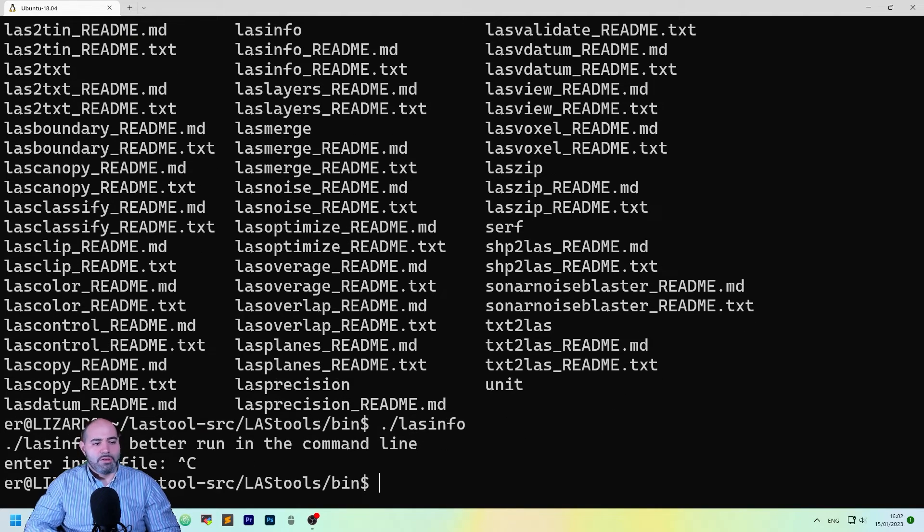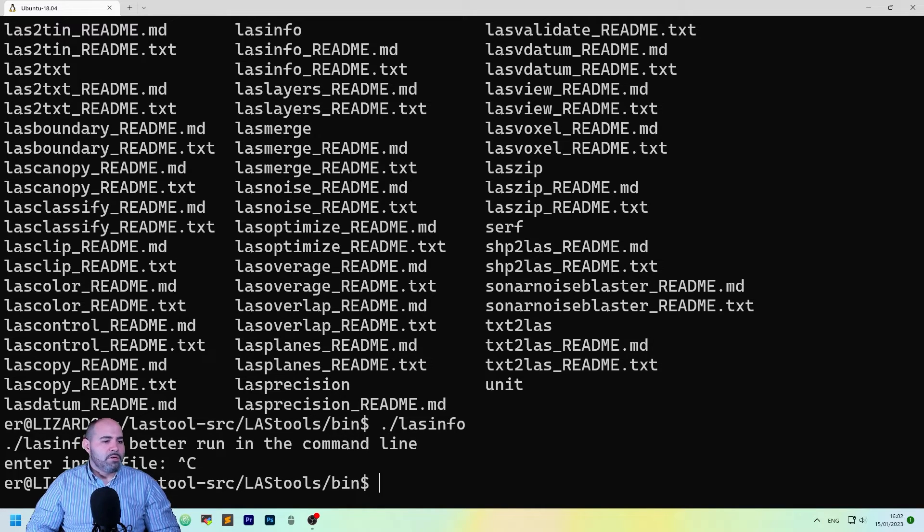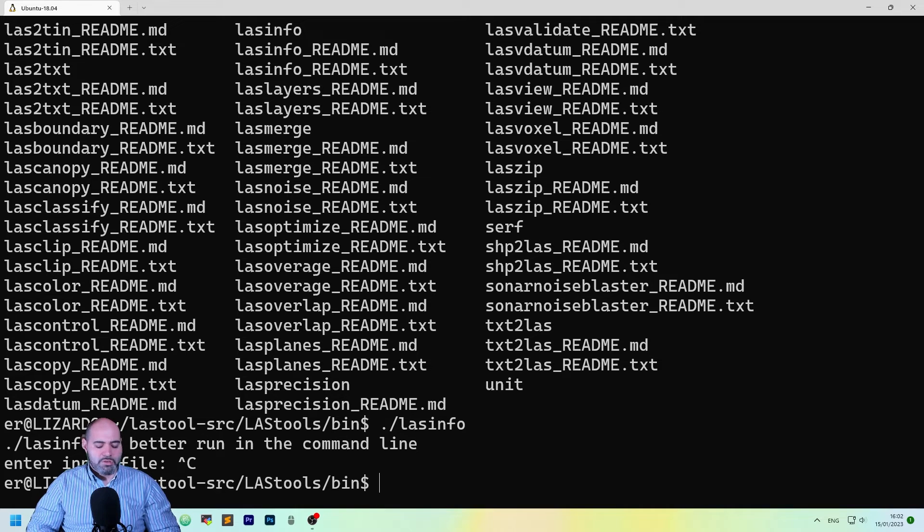Actually, if you remember the other video that I linked you here, once you type LastSinfo, it was asking you for nothing, actually.